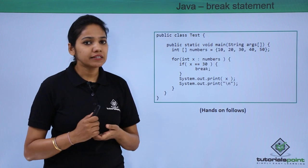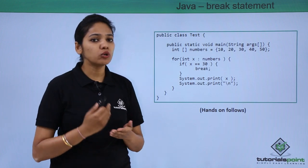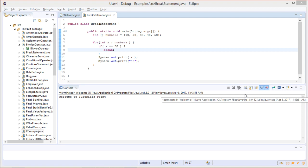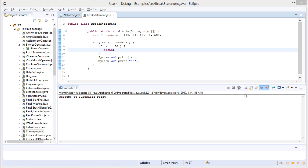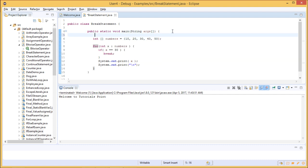So let us see practically by executing this program how a break keyword terminates a loop when it is encountered. In this program, we are explaining how the break keyword works. We have created a class called BreakStatement, and under the main method we would be writing the block of statements to be executed.